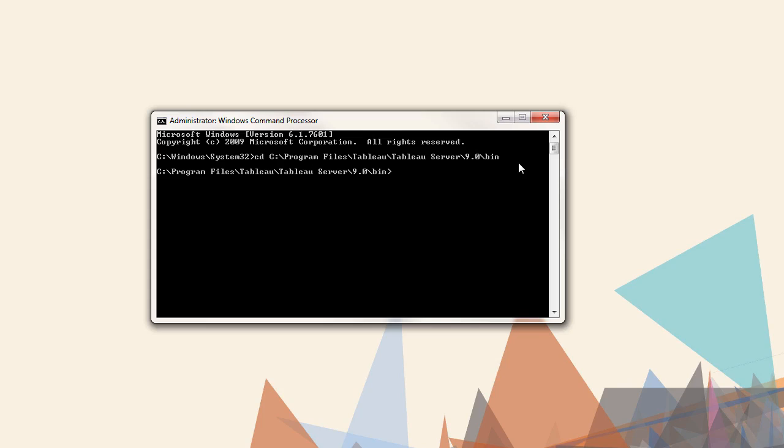To make configuration changes with TabAdmin, the first step is to stop the server, then enter the command. If it is a set command, it must be followed by tabadmin configure, then restart the server.